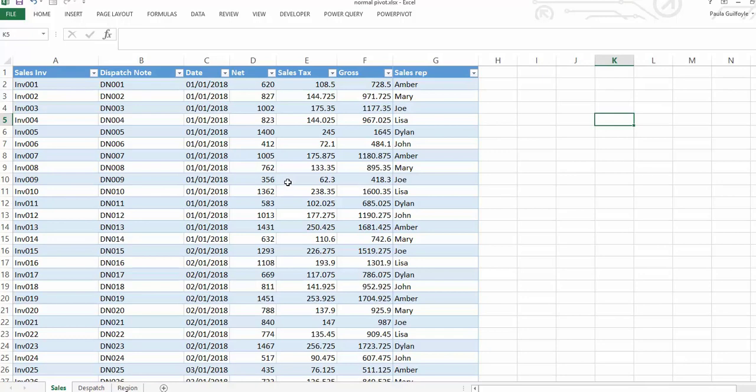Before we even begin to build our first pivot table, we come across the first limitation: with standard pivot tables, all of your data must be in the one table. So before you can build a standard pivot table, you need to know lookups to be able to pull data into the table.